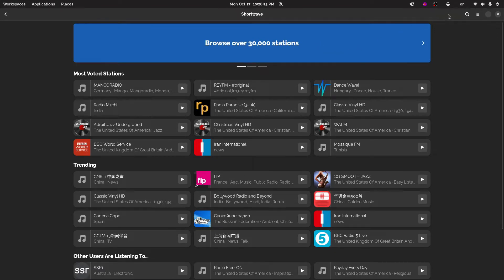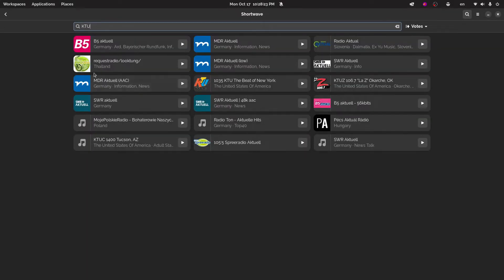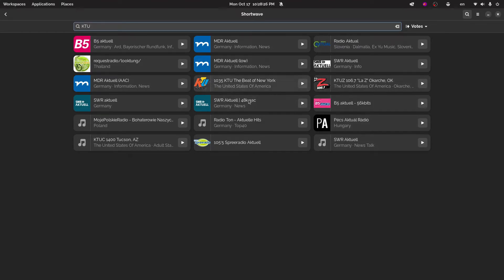It's really cool because you can search for things that you like. So for example, you might want KTU. I'm not in, where is KTU from? I don't know. Is that New York? Yeah, New York. I just like the station. It's pretty neat.